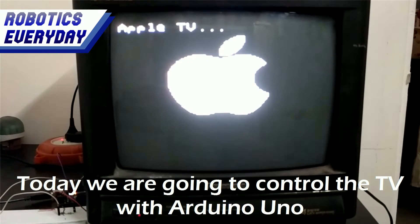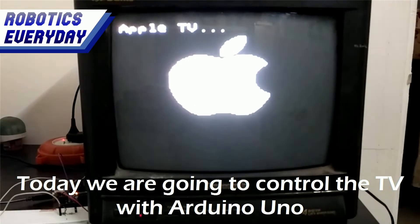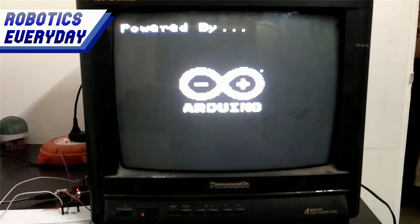Today we are going to control the TV with Arduino Uno and display some images and text on it. Welcome to Robotics Everyday.